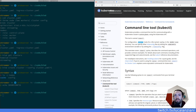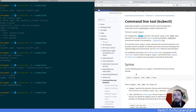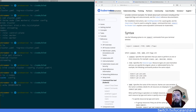Let me know in the chat if you're already familiar with kubectl. In general, I'll try to go through the documentation as if I never used it. The syntax for kubectl is the usual syntax for command-line tools: you have 'kubectl command type name flags'. The command is the specific operation you want to perform on one or more resources.